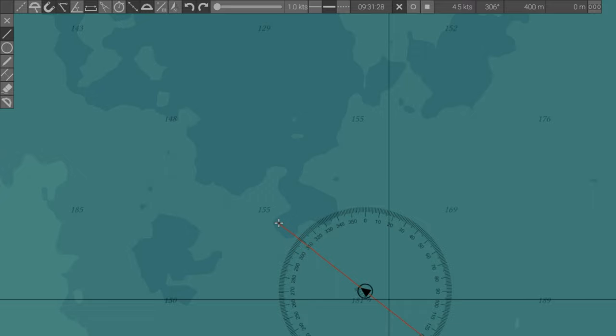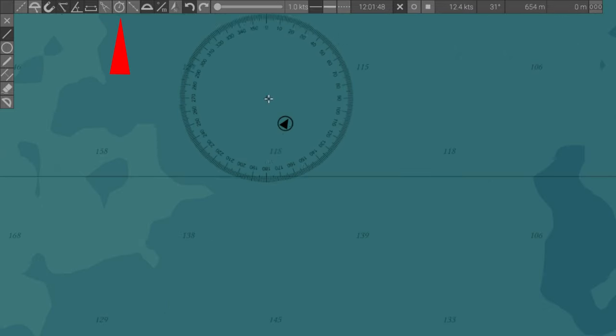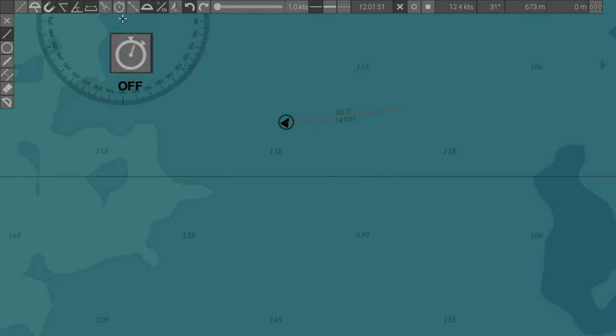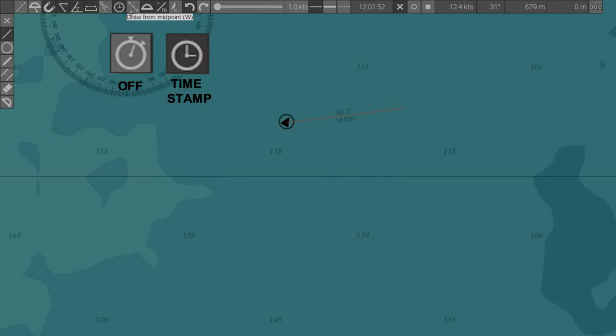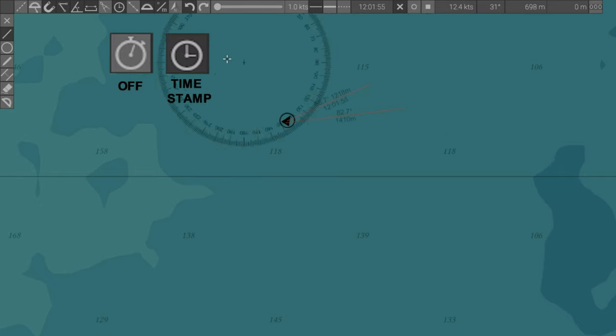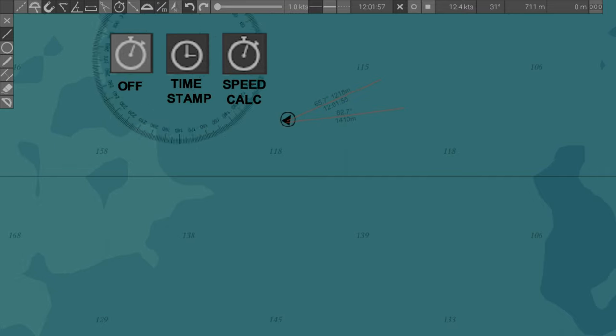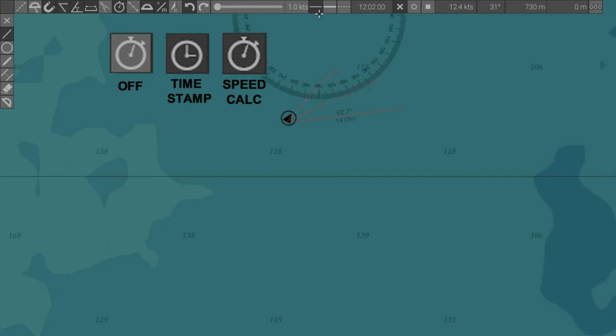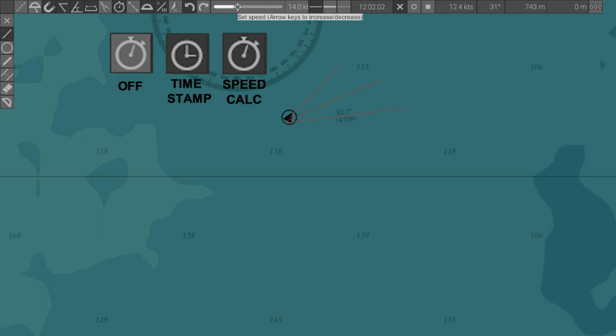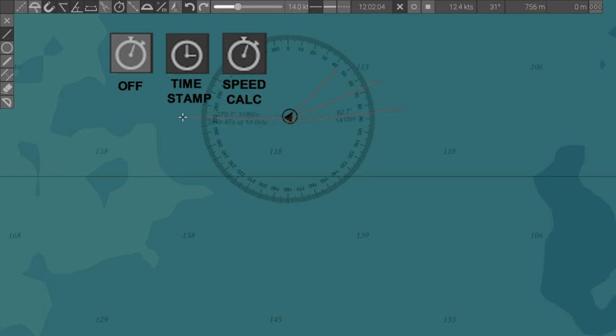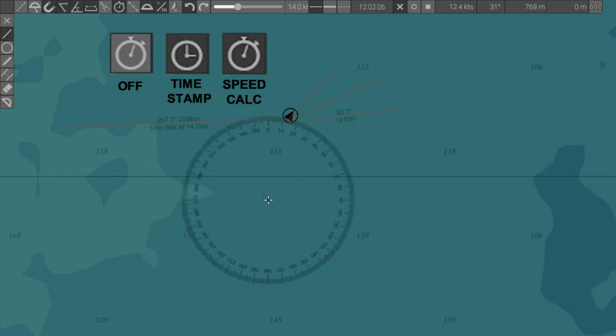Time mode. This icon has three settings: Off, on with time stamp, and on with calculator to cover distance at given speed. Used in conjunction with the set speed slider. These are the icons for each.